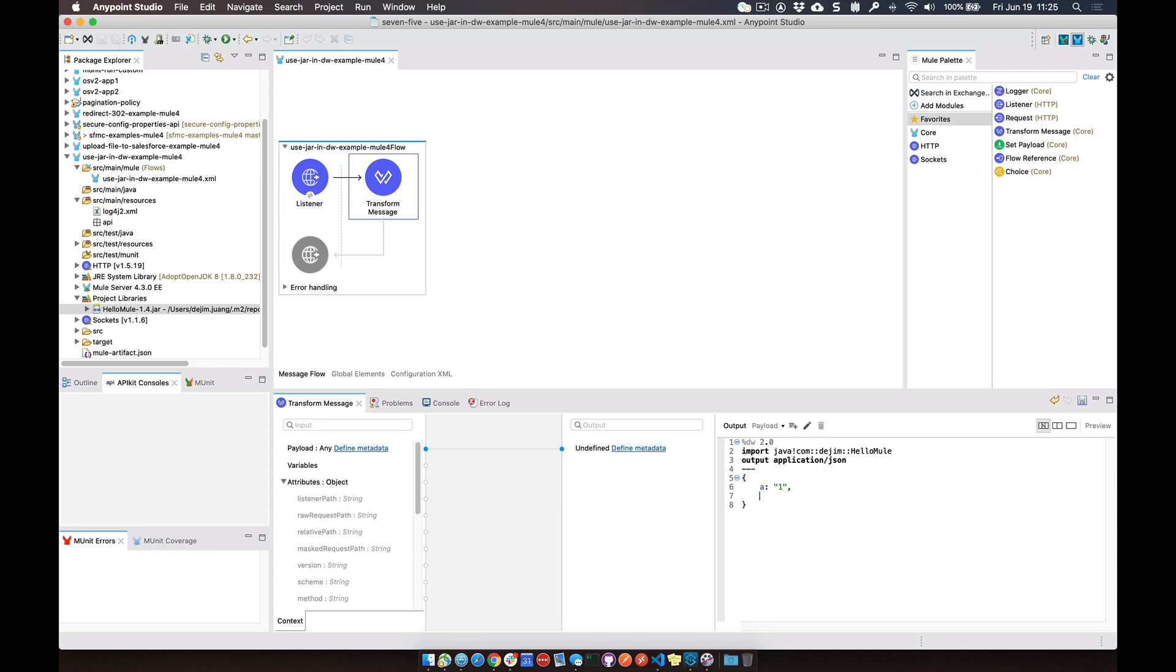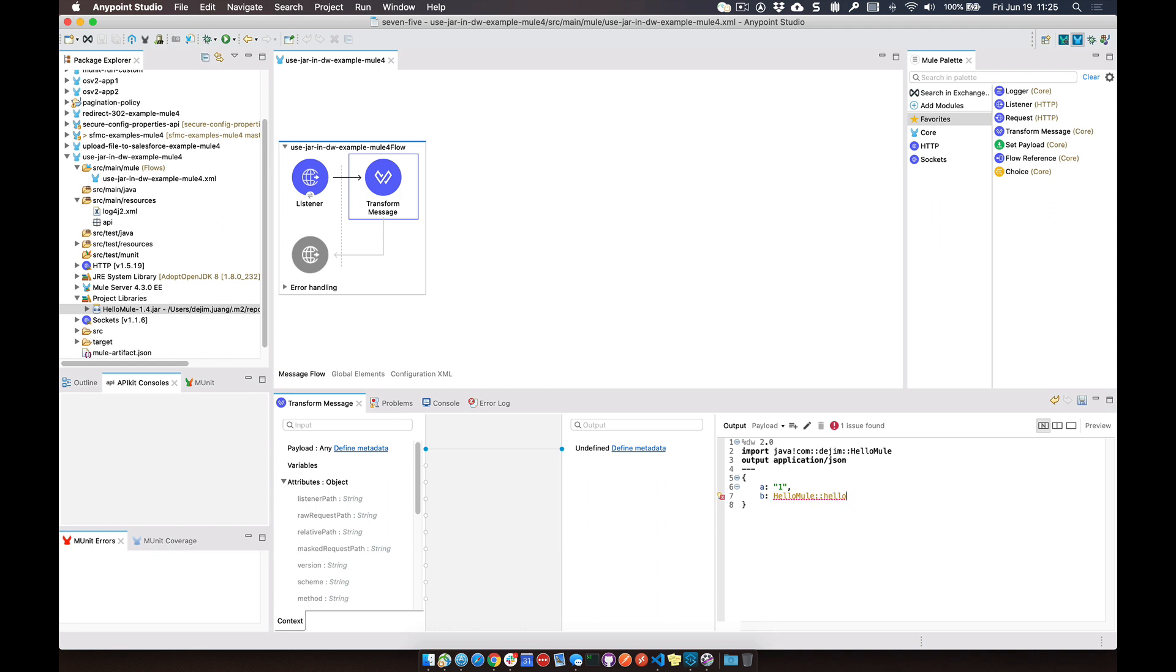So down here we can say HelloMule, and then the name of the function, helloWho, and then we're going to pass in a string. So let's say Max.